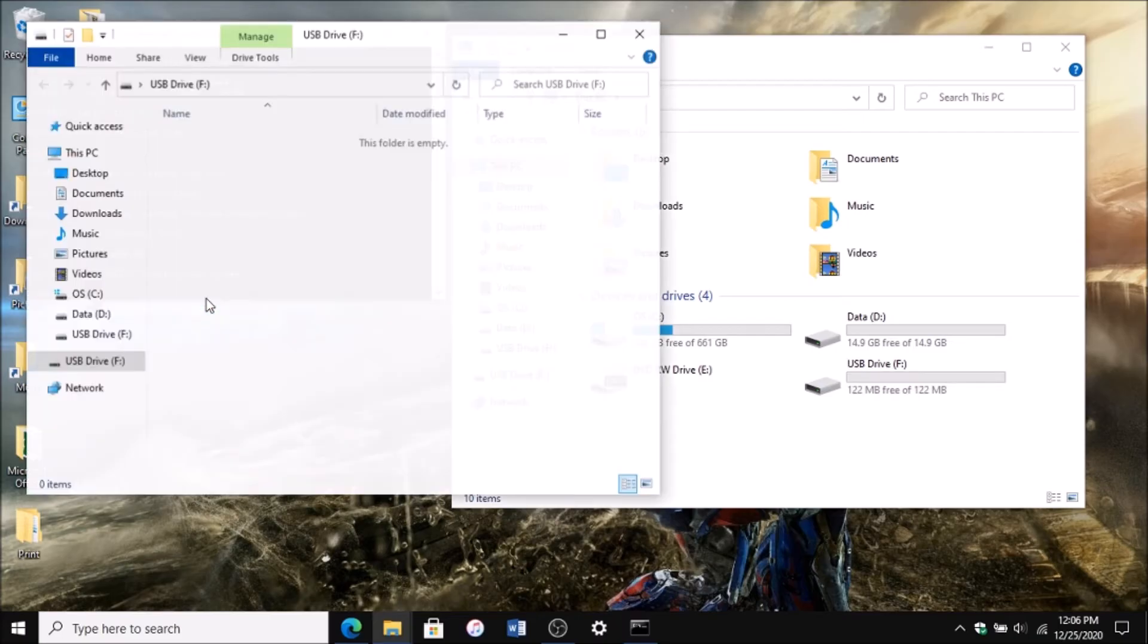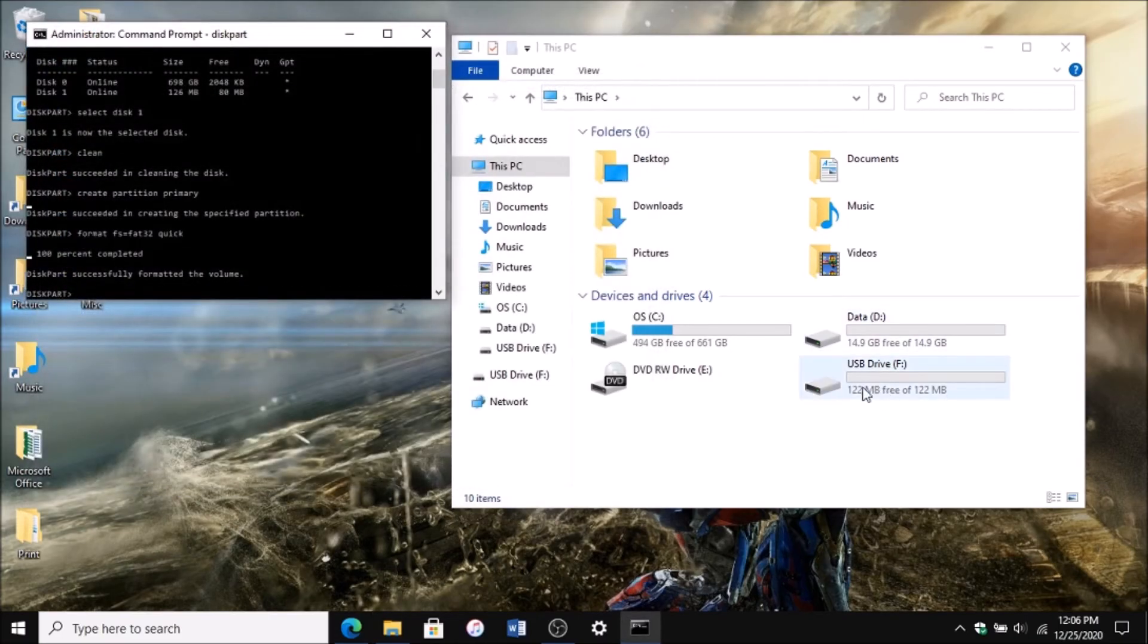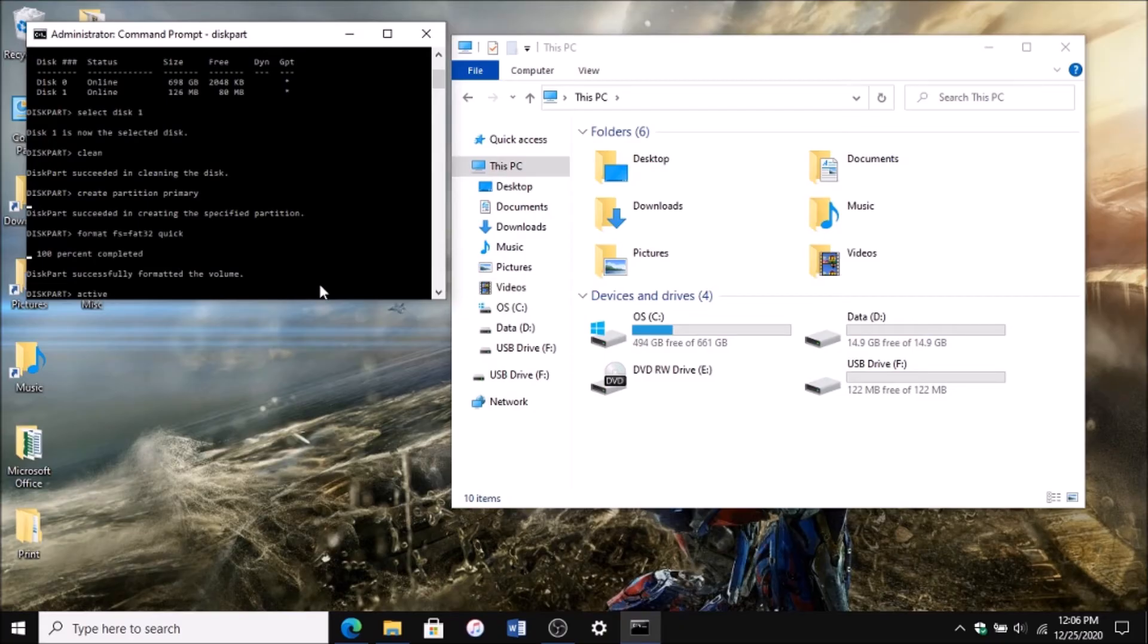Now what you want to do is just type in active, and then type in assign, which will assign a letter to it. There you go, now it opens up.